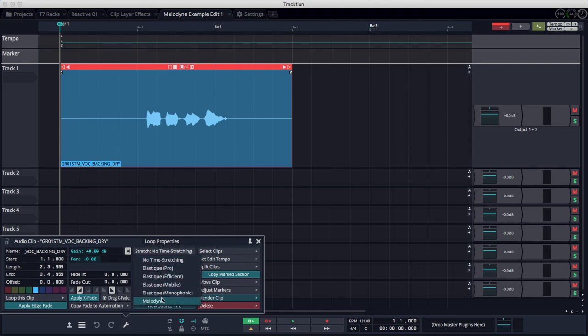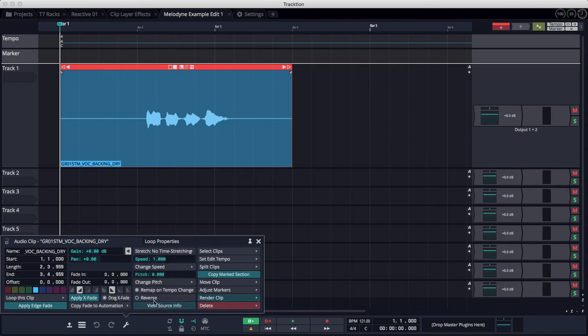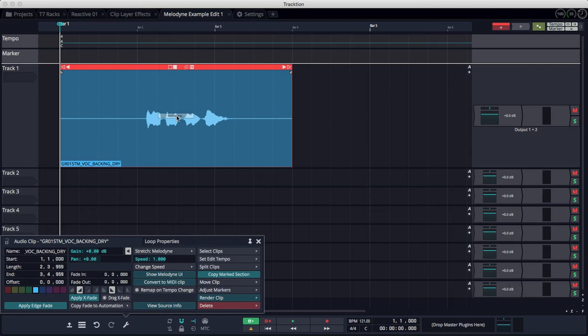At the bottom of the list, you'll see after the Elastique options, you can choose Melodyne. So I'll go ahead and do that, and you'll see it then says Melodyne right in the middle of the clip.